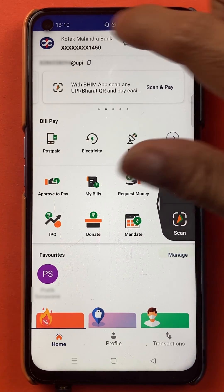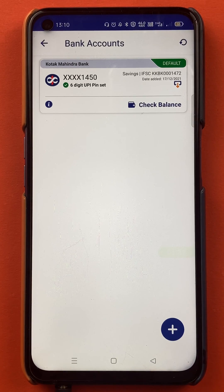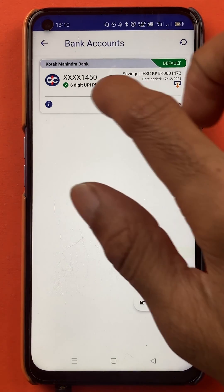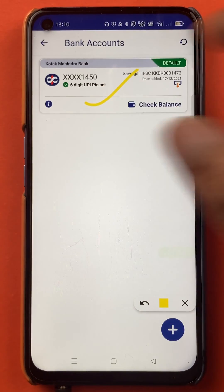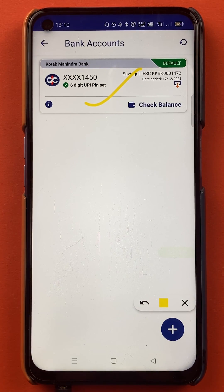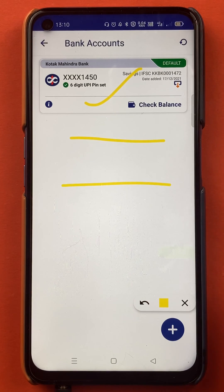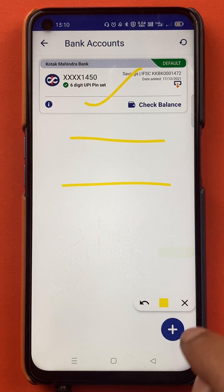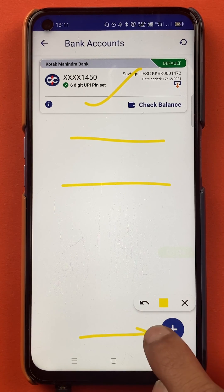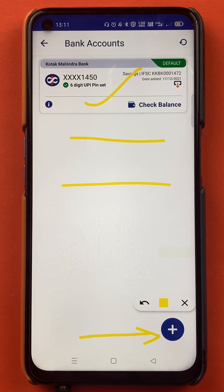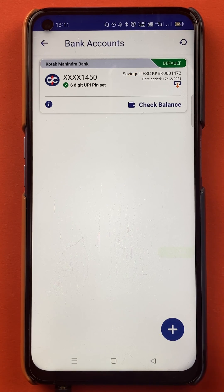What I'll do is tap on the bank at the top. Once you select the bank, you will be on the next page, and you can see there is only one account added in the BHIM application. I want to add another account, so I'll click on the plus icon to add another bank account.